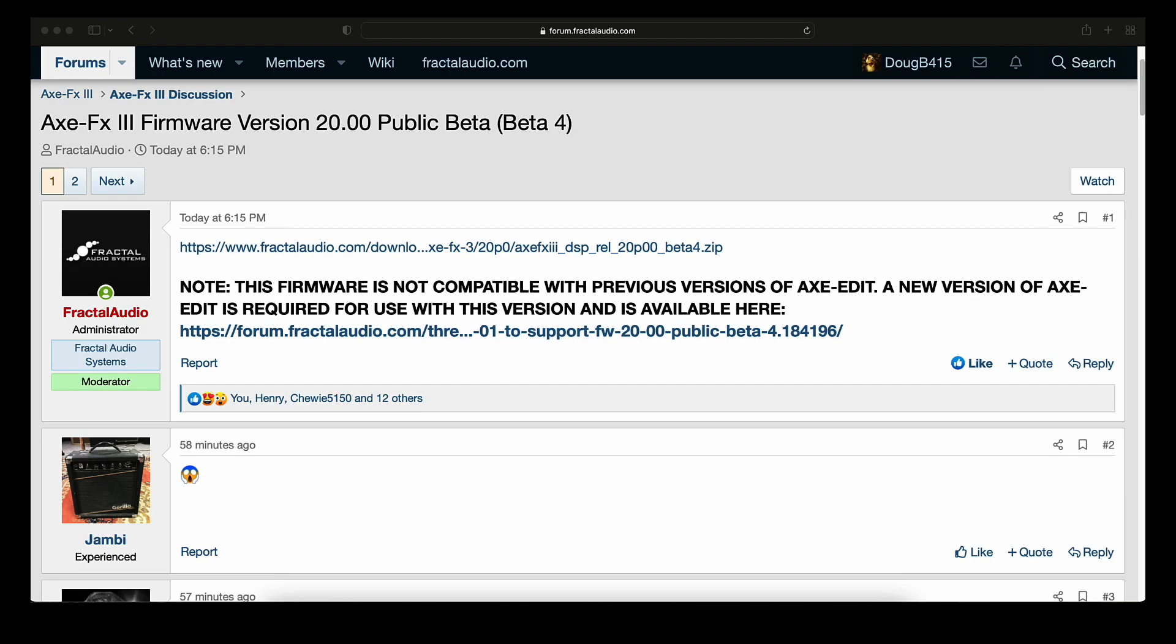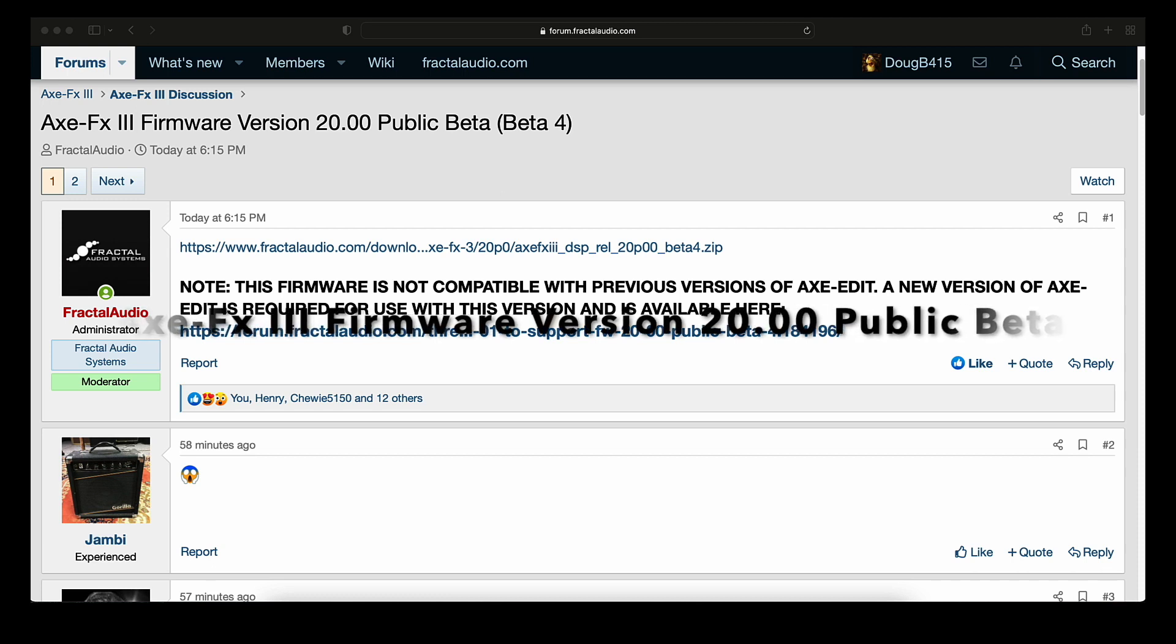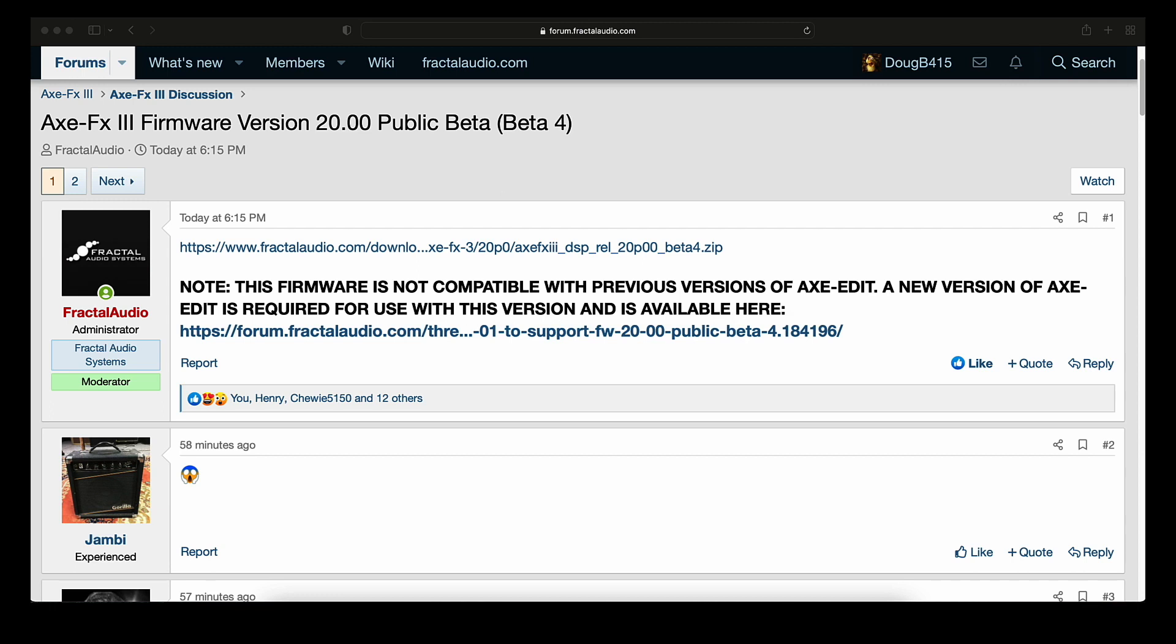Hey guys, Doug B here. We have us a Firmware Monday of all things. Doesn't have the same ring as Firmware Friday, but I will definitely take it. Axe FX3 Firmware Version 20.00 Public Beta, Beta 4.